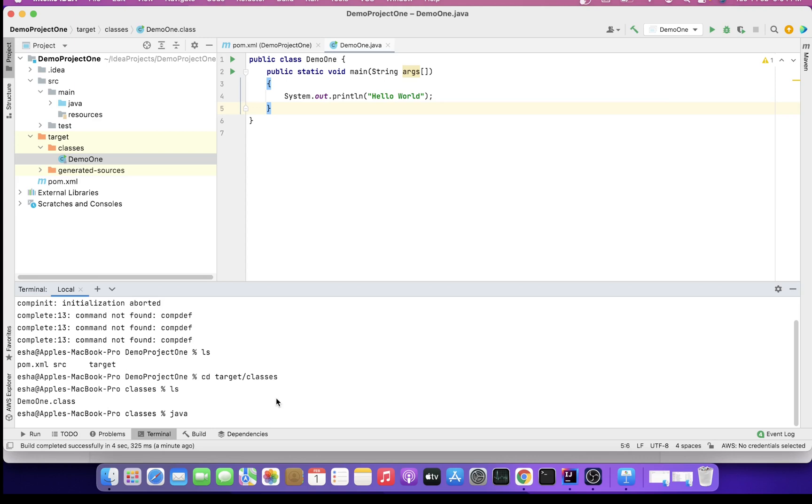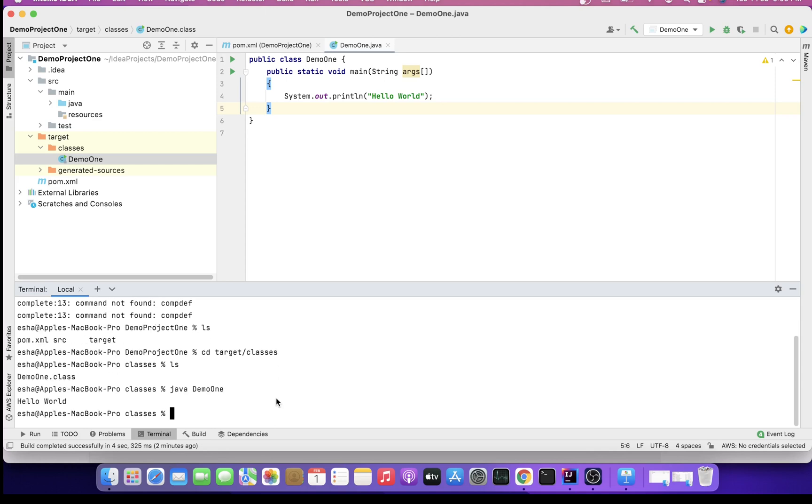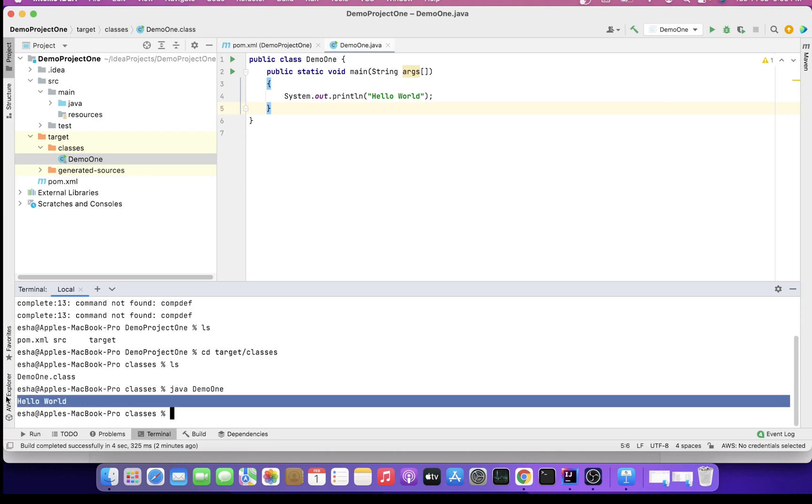Now my DemoOne class is here. What will I do? We all know to execute any compiled Java program, we have a command called Java and then the class name. No need to give .class here. So it's Java DemoOne, click Enter. We can see our Hello World output is printed.